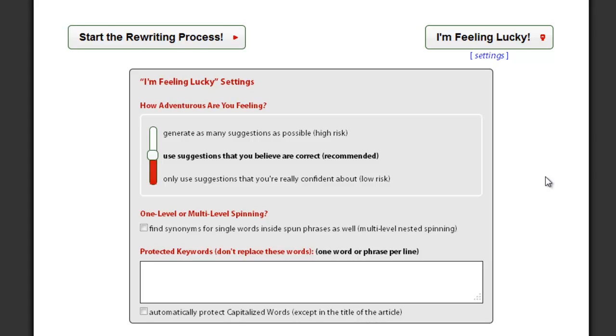For your second and third tier links, you can use medium or high risk settings to make sure you are able to generate literally thousands of unique articles from each of your original articles.